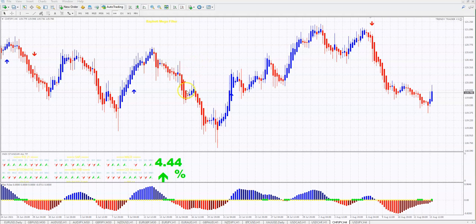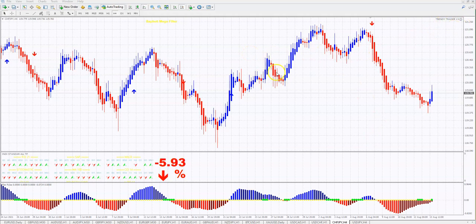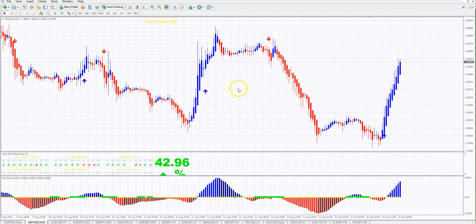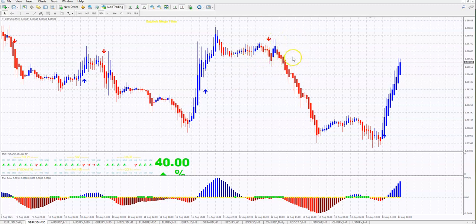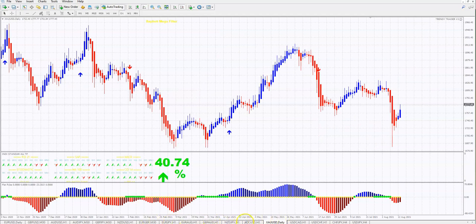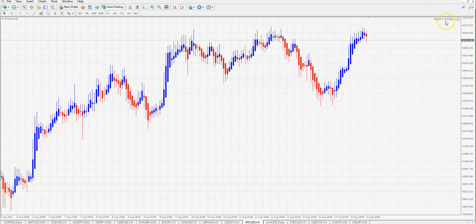If you buy only the indicator, you must trade manually. If you buy the extra advisor, the Trendy Trader will do all the job for you. On the screen you see both the extra advisor and indicator, but you can have only the indicator if you want to trade manually, or you can have only the extra advisor without the indicator if you don't need the arrows or don't want to follow how it works manually.